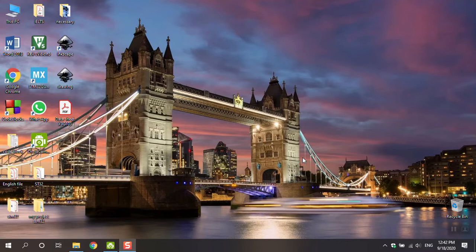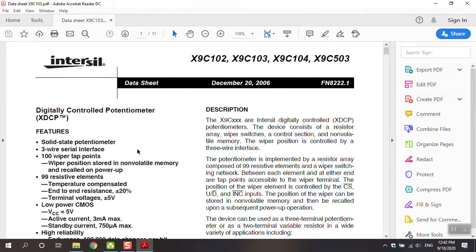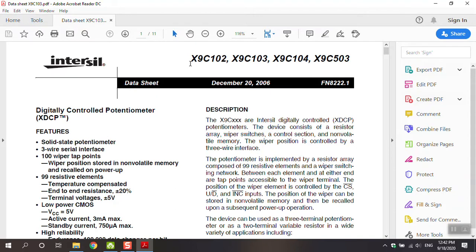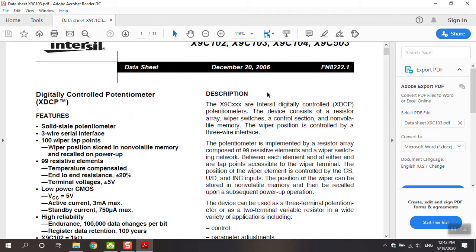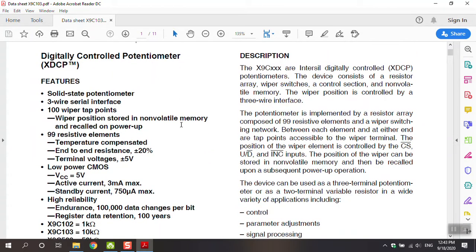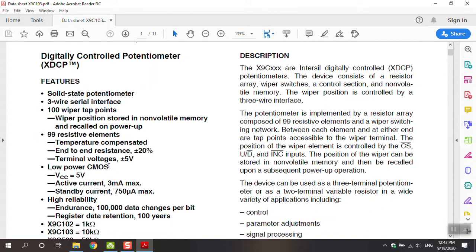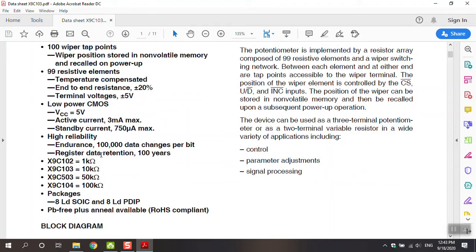We'll move to datasheet and I explain the important things. You can see X9C102, X9C103, X104 or X103 at first page of datasheet. You can see a description of this module. If you want to know better, you must study there and see the features. Solid state potentiometer, 3-wire serial interface, 100 wiper tabs and so on. Power supply is 5 volts, active current is 3 milliampere.